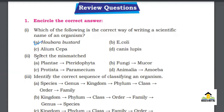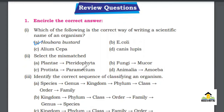MCQ number 2: Select the mismatch. A. Plantae / Pteridophyta, B. Fungi / Mucor, C. Protista / Paramecium, D. Animalia / Amoeba. The right answer for this MCQ is D. Animalia / Amoeba.